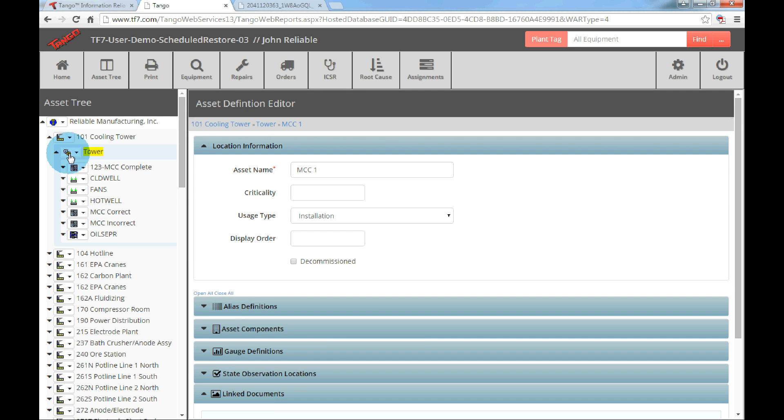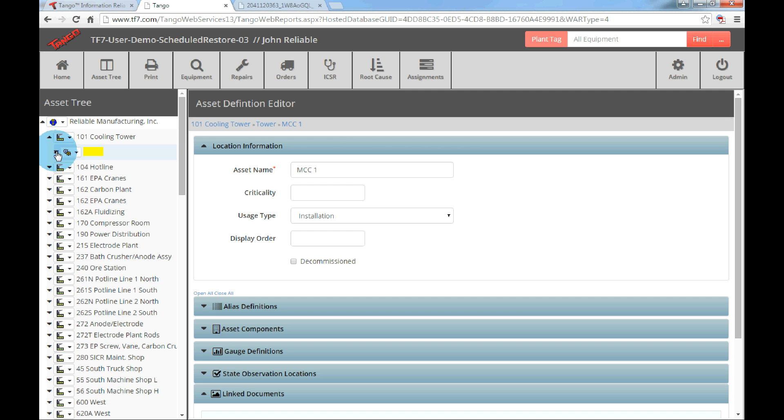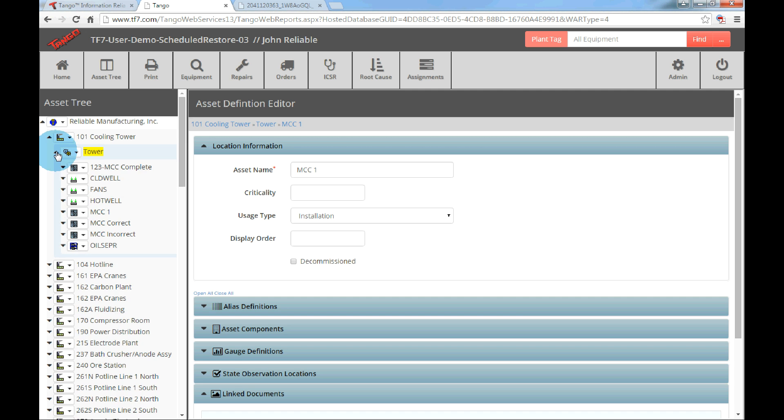Once the location is added, click the arrow to extend the tree next to the tower. The new MCC will now be available. Click the drop down menu next to MCC1.